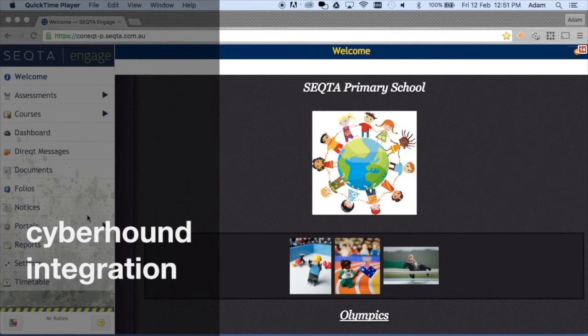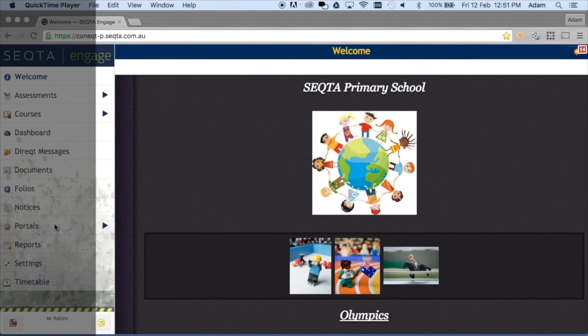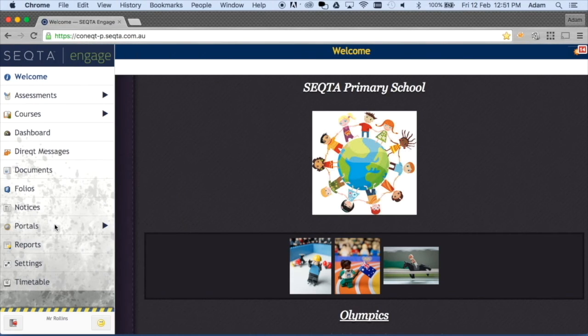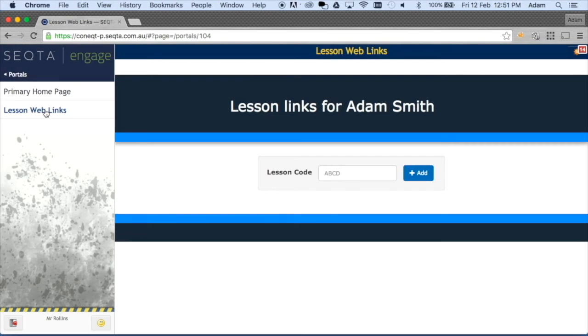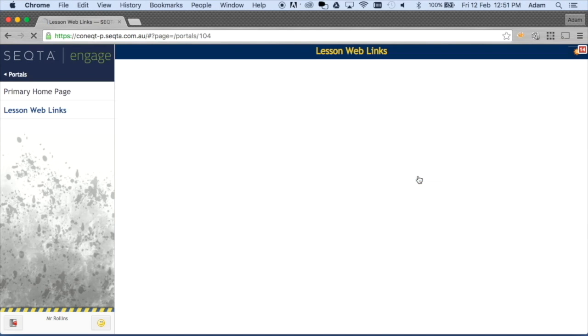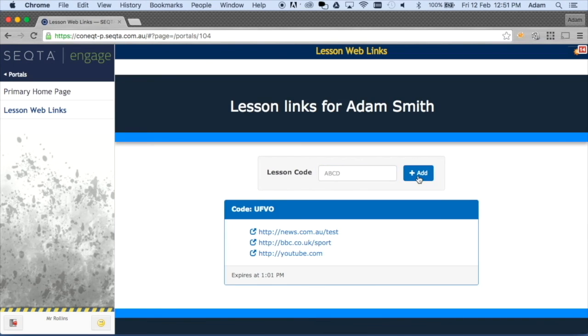Students will then log into Sector, browse to the same Lesson Override page, and type in the code given to them by their teacher. Here they can see the allowed sites and can simply click on the link to gain access.